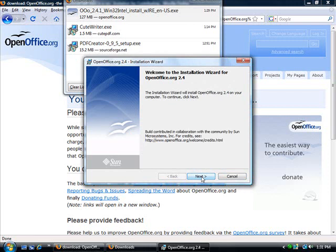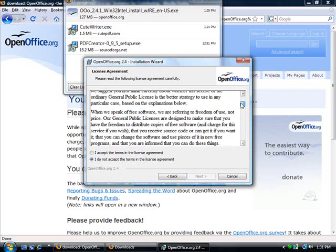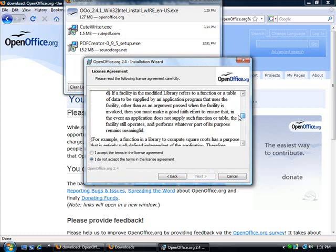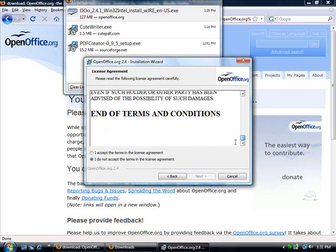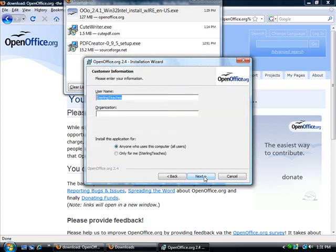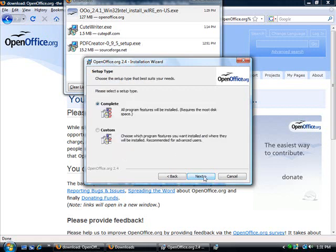I'm going to click Next. Now make sure to go through and read the license agreement. And if you accept it, go ahead and click on Accept Terms. Hit Next. And I'm just going to go ahead and leave that as my username. That's my organization as well, Sterling Teaches.com. And I'm going to install this for anyone who uses this computer. Otherwise, it would only install it just for me. I'm going to go ahead and hit Next.